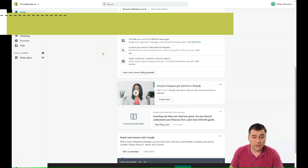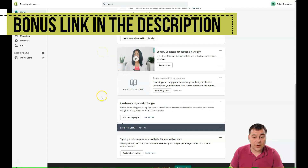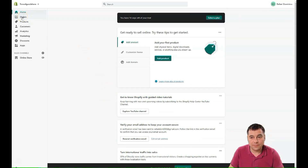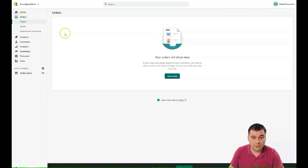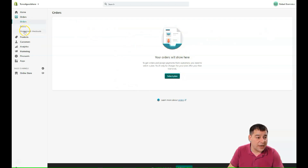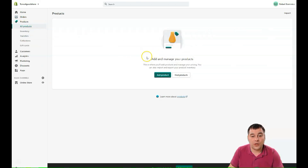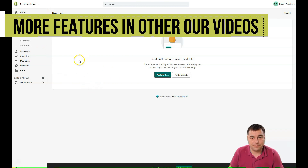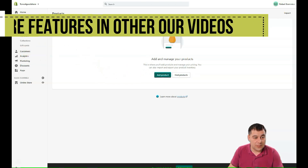Shopify is a very powerful platform to sell products — it's well-known and has a large base of buyers and sellers. In the Orders section you'll see all your orders, payments, drafts, and checkouts. The Products section is where you'll add, delete, sort, and manage your products, inventory, transfers, collections, and gift cards — everything you'll use once your store is live.